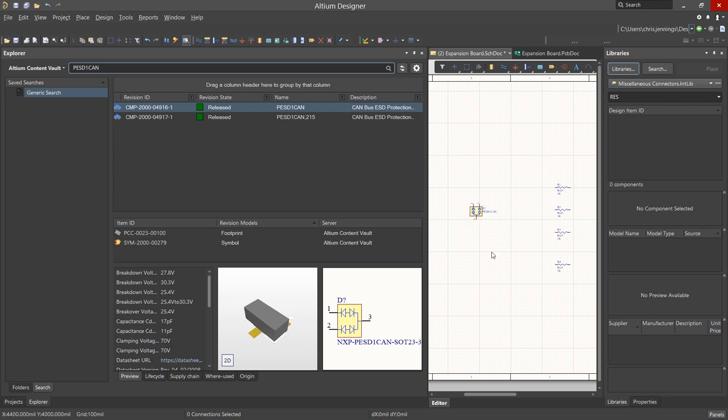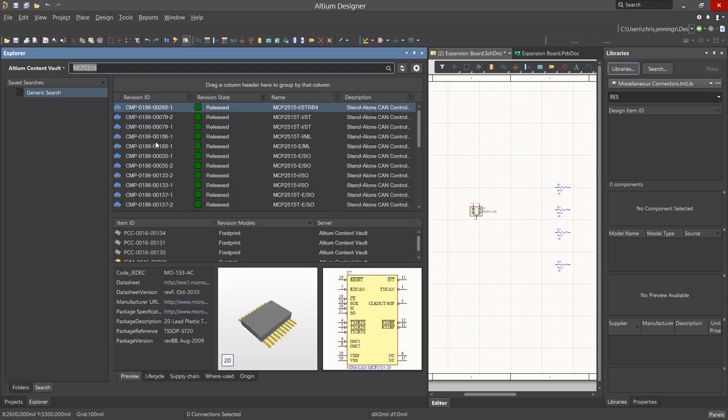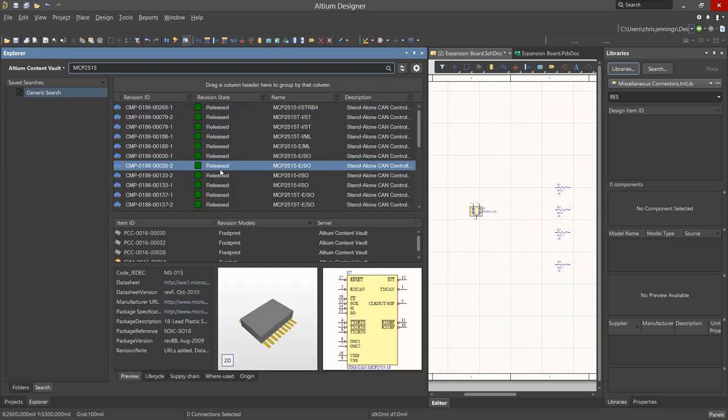We will place the protection diode on the schematics and continue with the search for a few more parts. This would include the MCP-2515 and the MCP-2551.